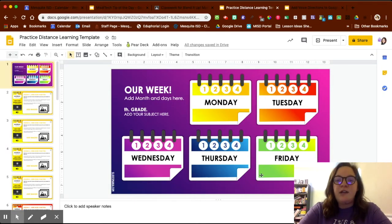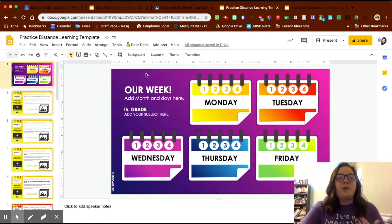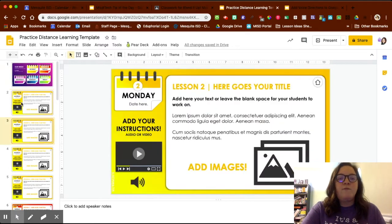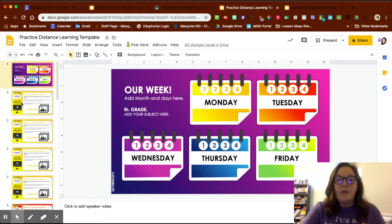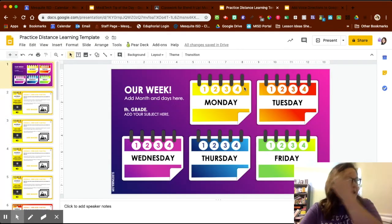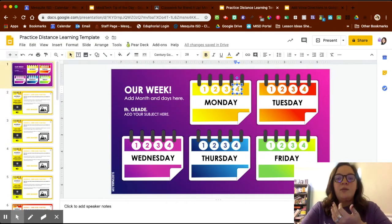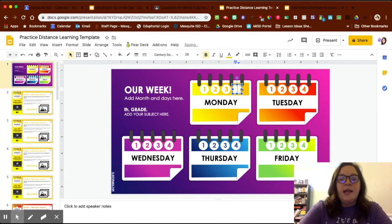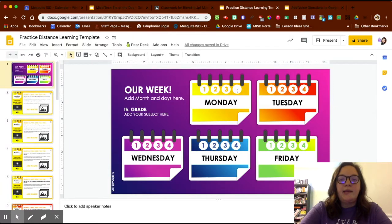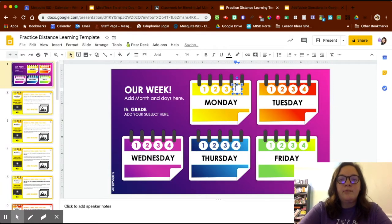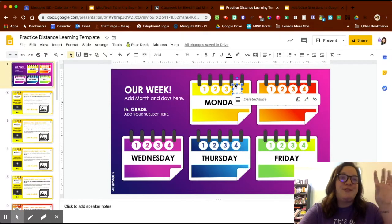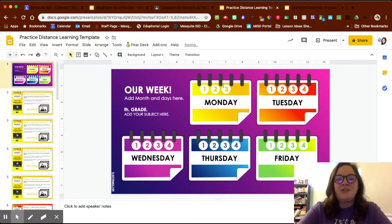You'll notice that for each day of the week, it has numbers one, two, three, and four — showing that there are four tasks I'd like my kids to complete on Monday. If I just want them to do three tasks, I can click on the circle that has a four in it and delete that. Make sure you click on the circle to delete it.